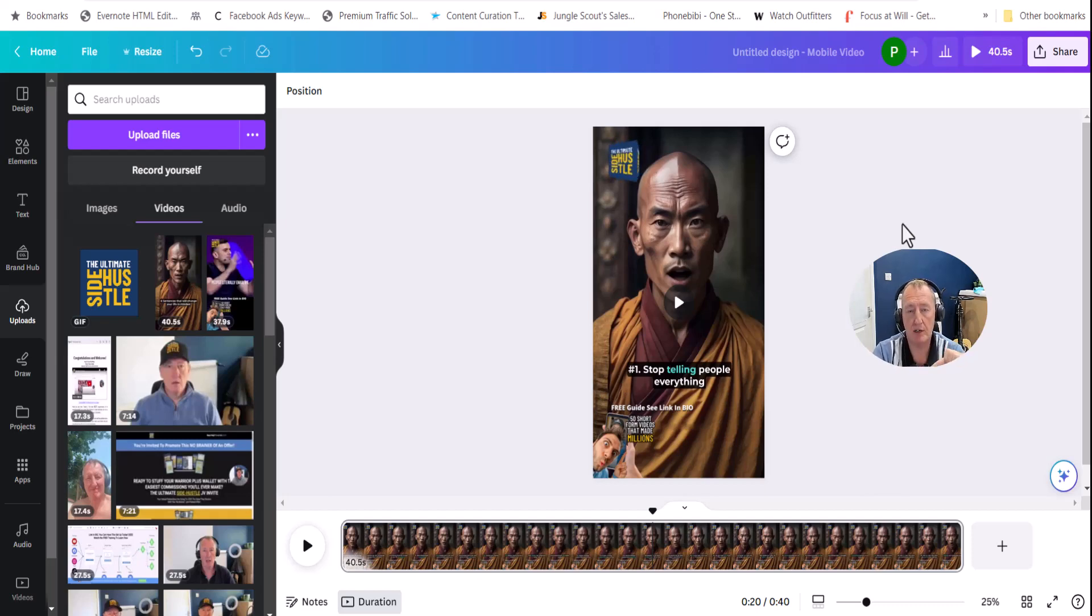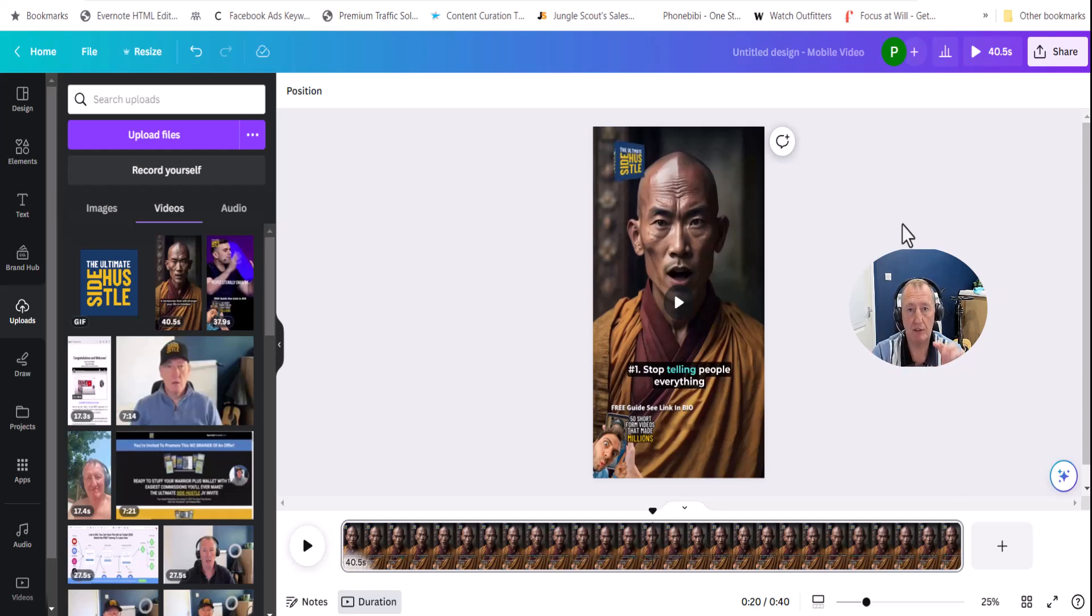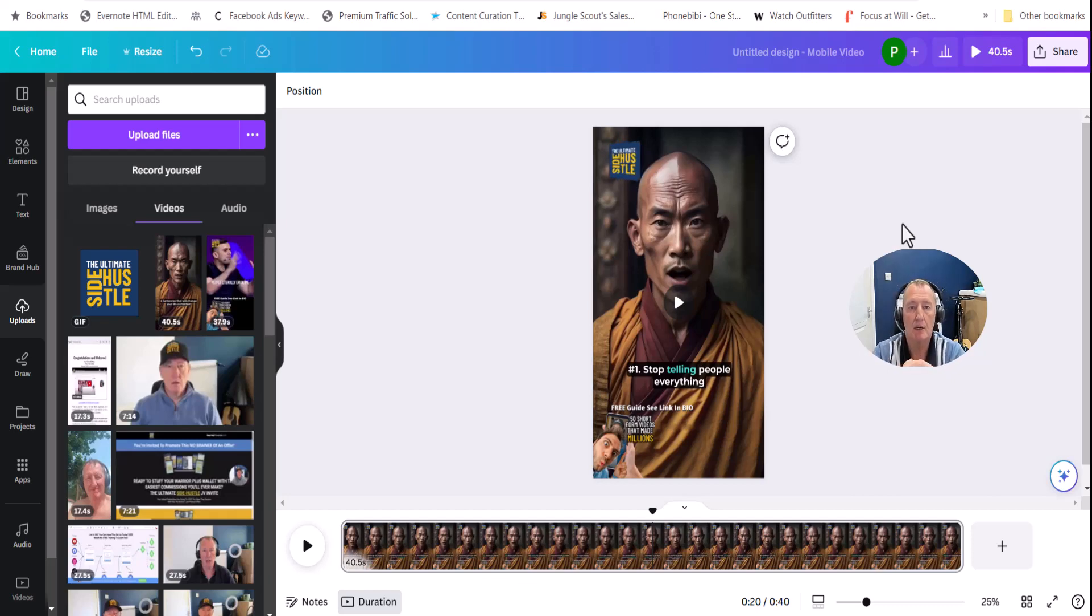So the ChatGPT guide, which is free, it's an ultimate beginner's guide. There's a ton of stuff in there. I'm updating it regularly. And also you'll find the 50 videos that made millions. That's a free guide as well. So the links are below this video. Go and grab it. Hope you enjoyed that.